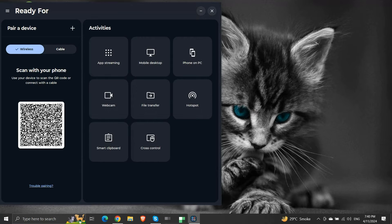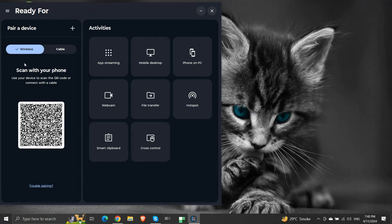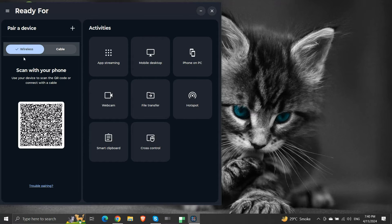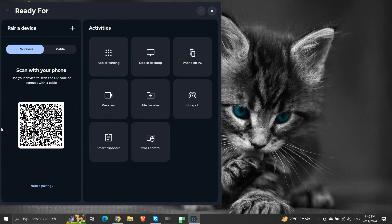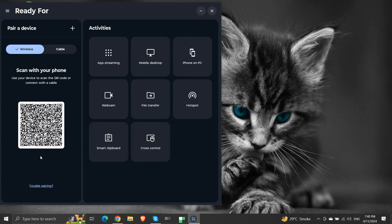First, we are required to pair our mobile device with our computer. Here we have two modes of pairing: wireless mode and cable mode. We will be looking at the wireless pairing. We will need to scan this QR code from the Ready For app on our mobile device.